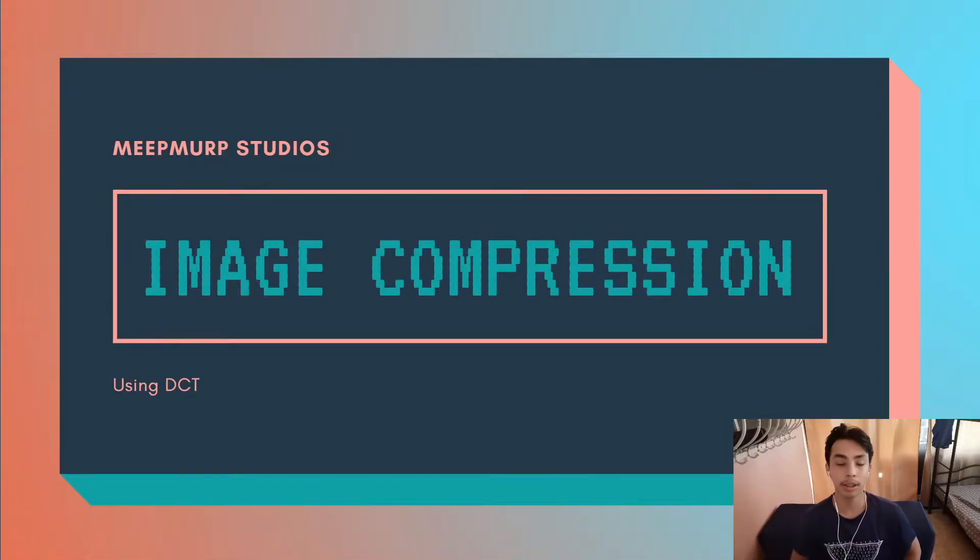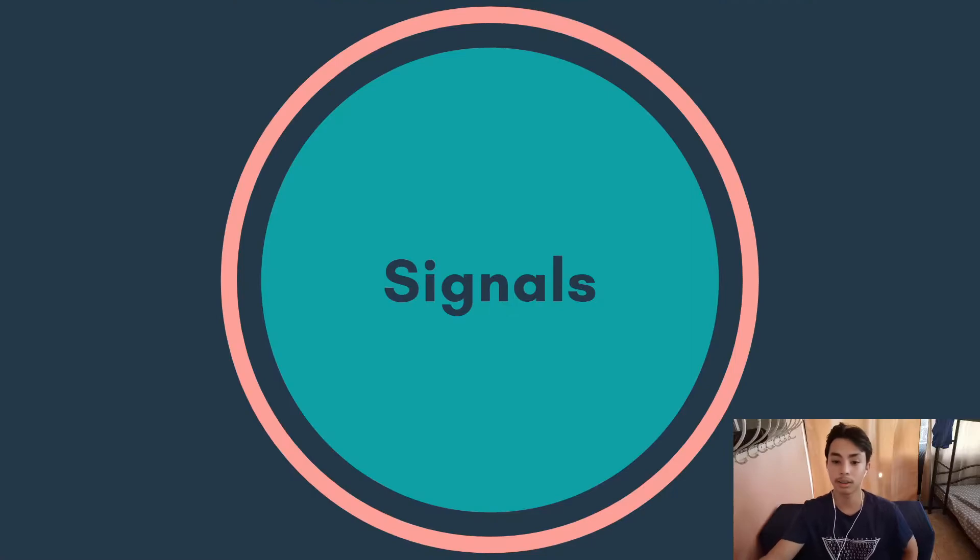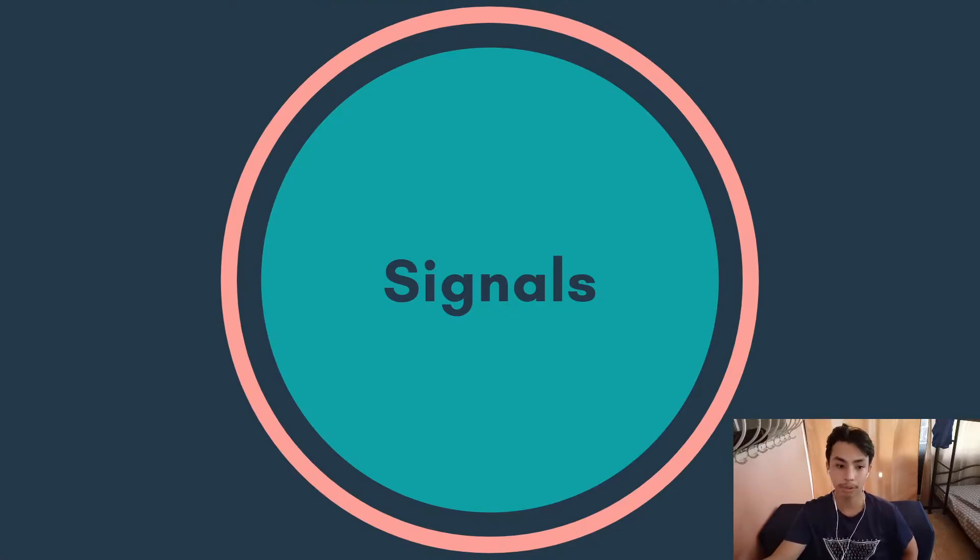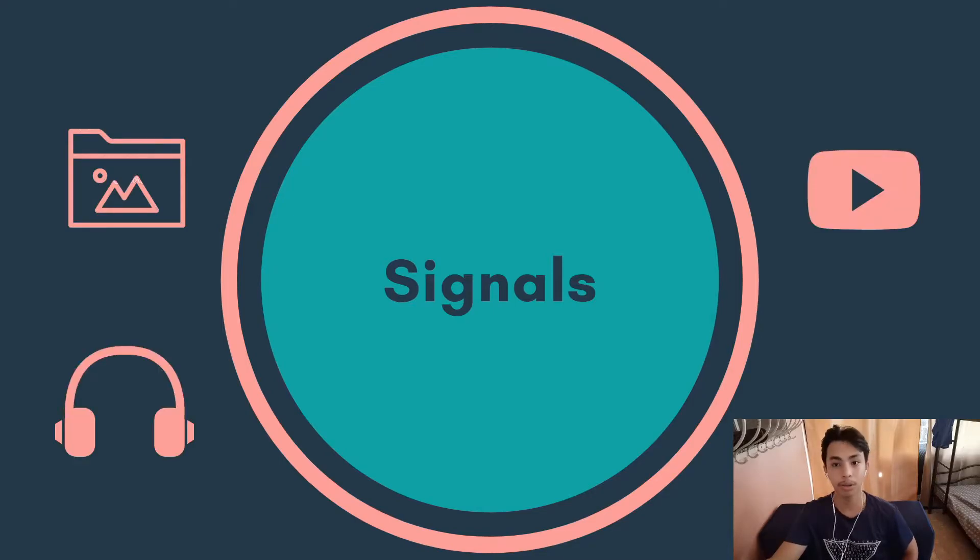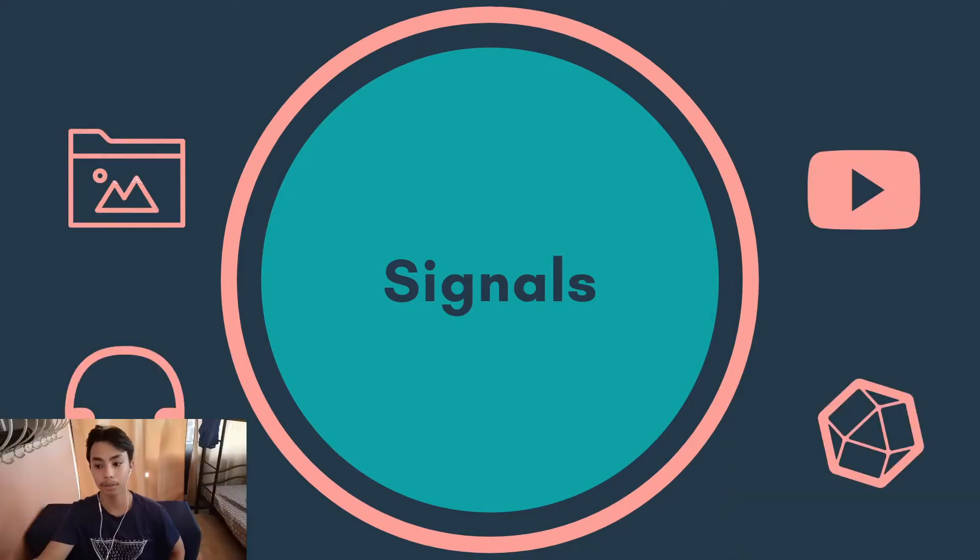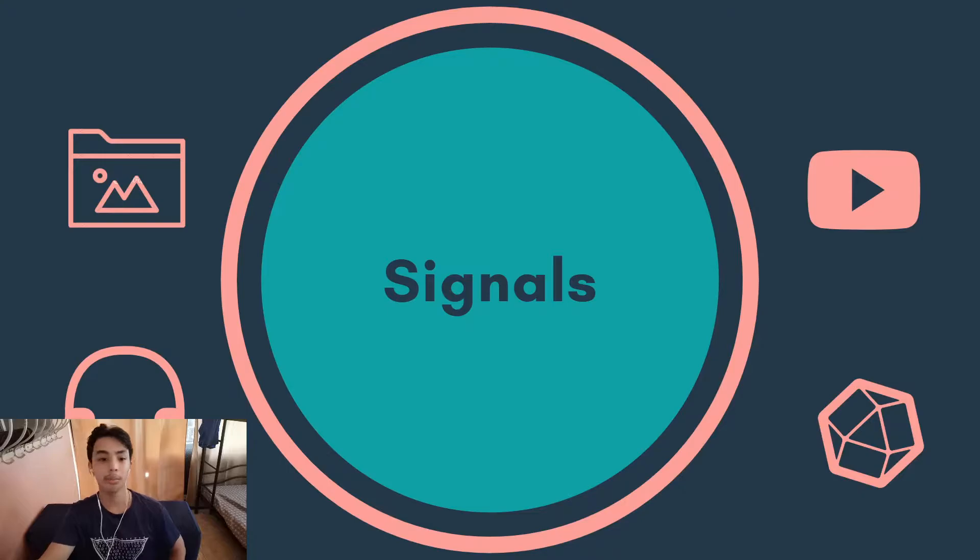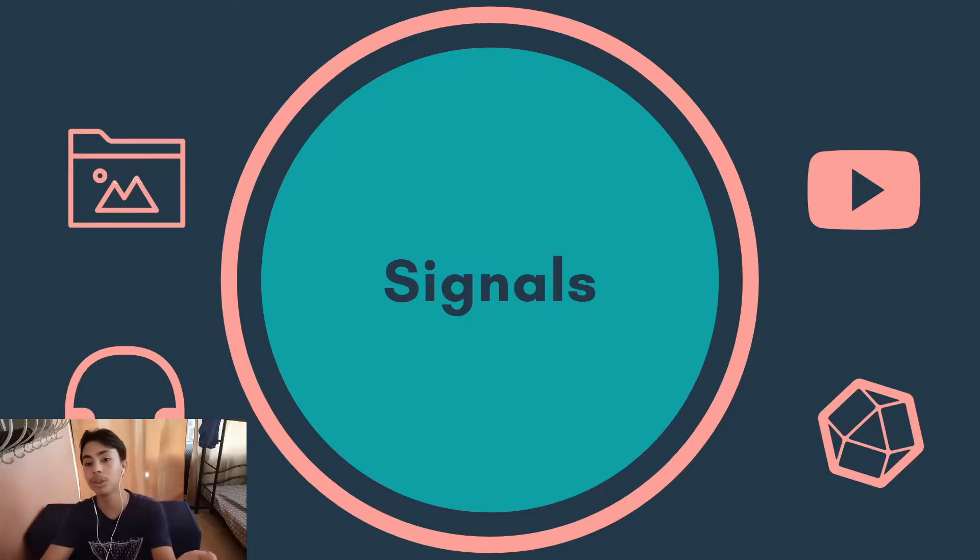Before that, I want to discuss signals. There are four types of digital signals: we have image, audio, video, and other forms of data. Today I'll be focusing more on image.